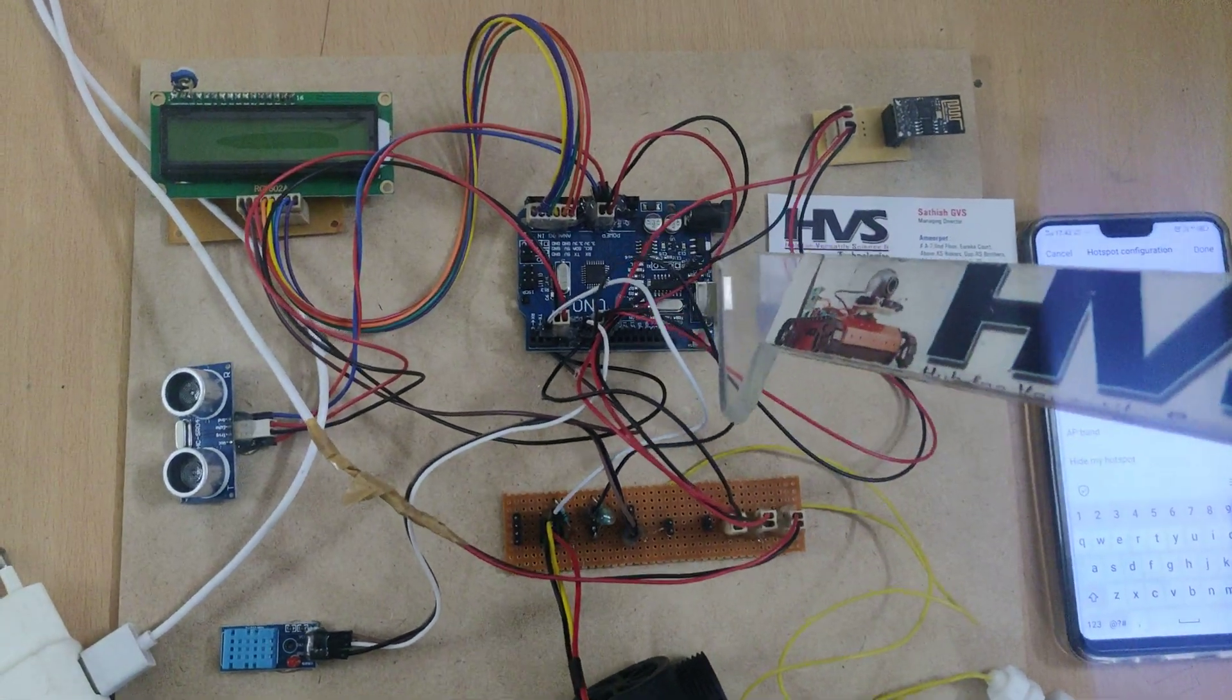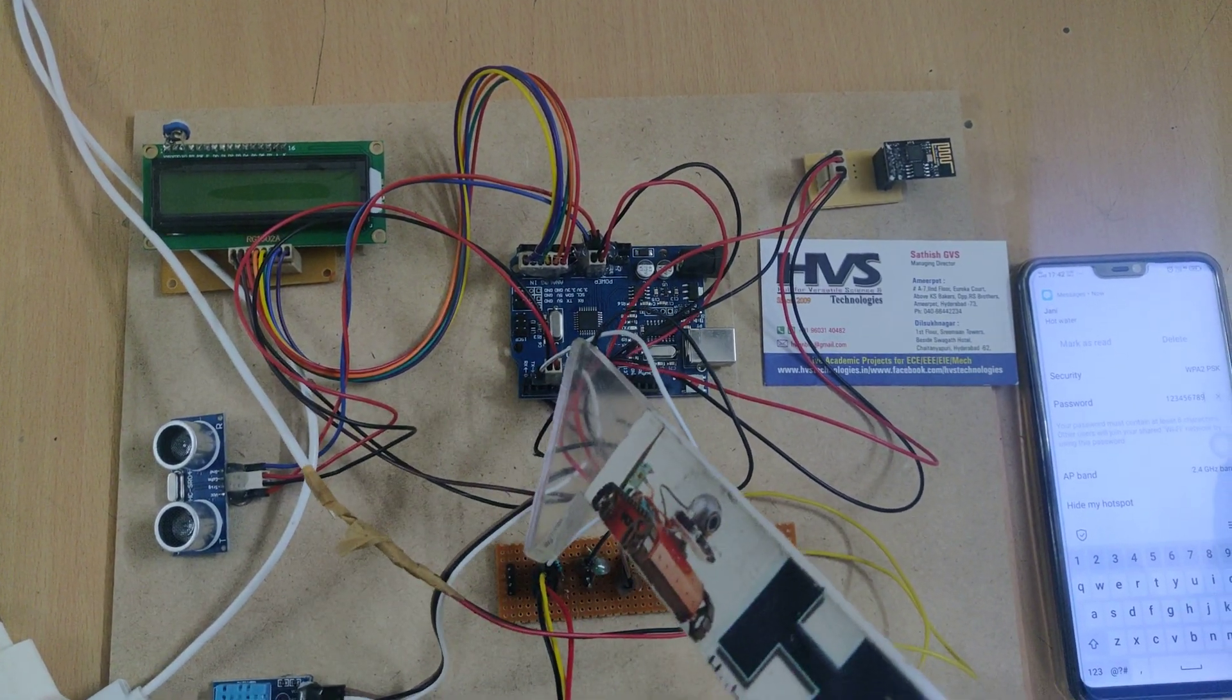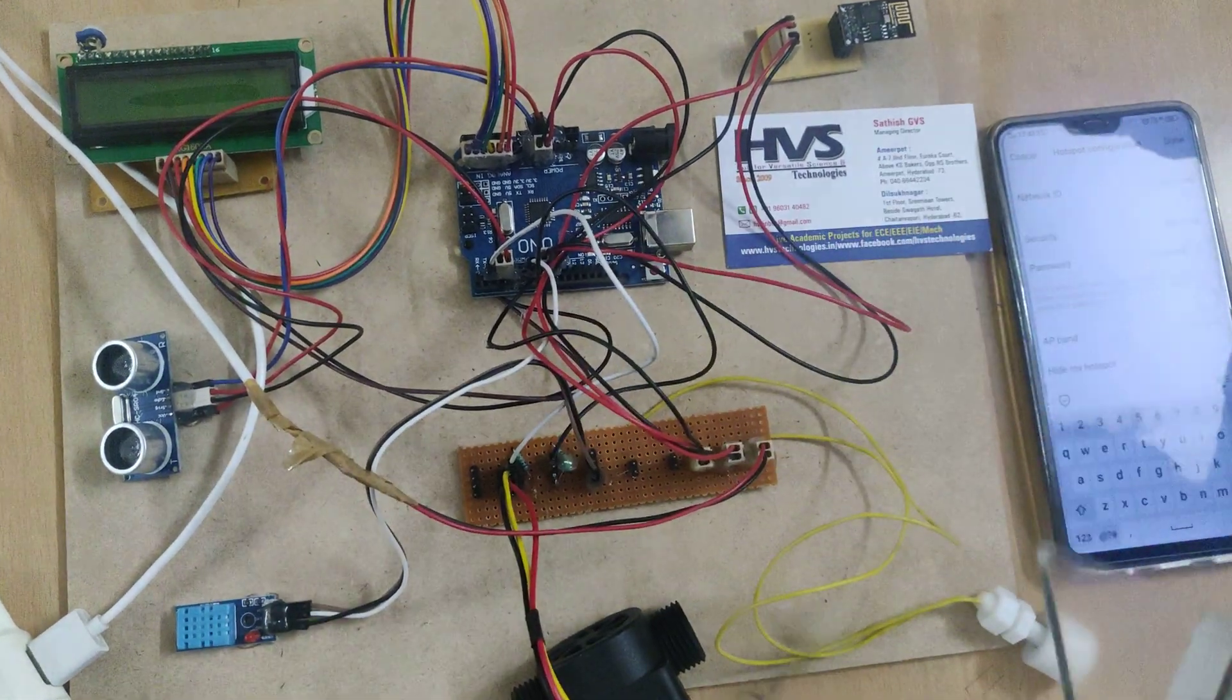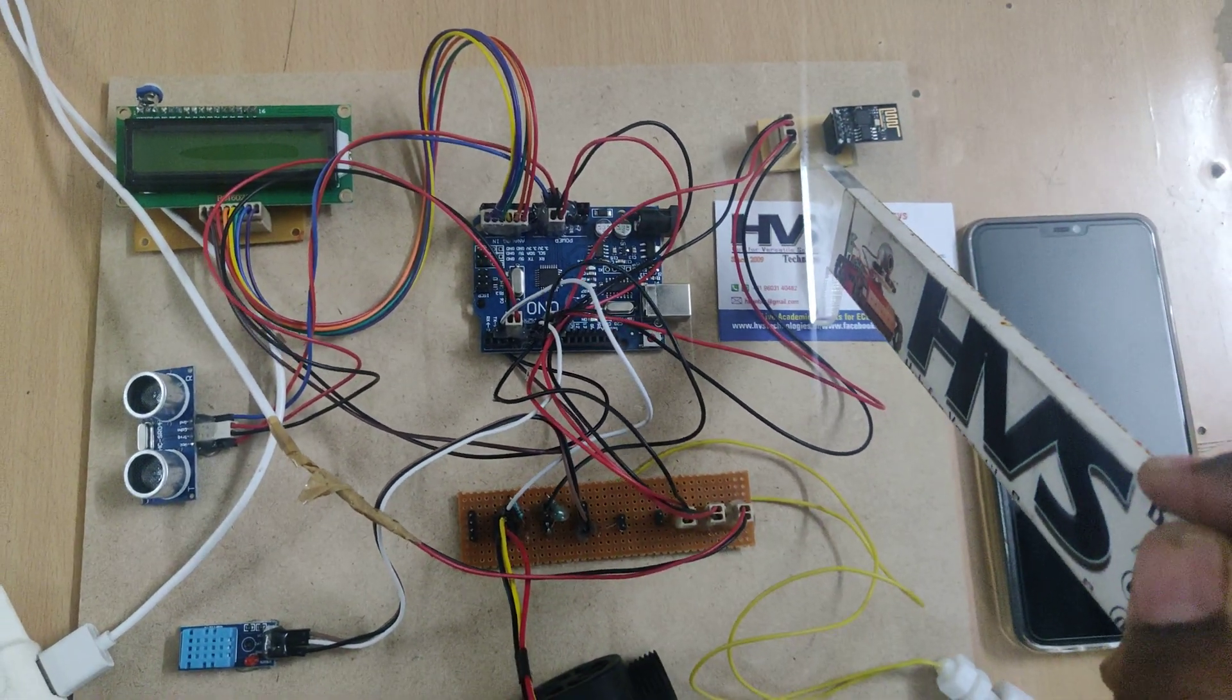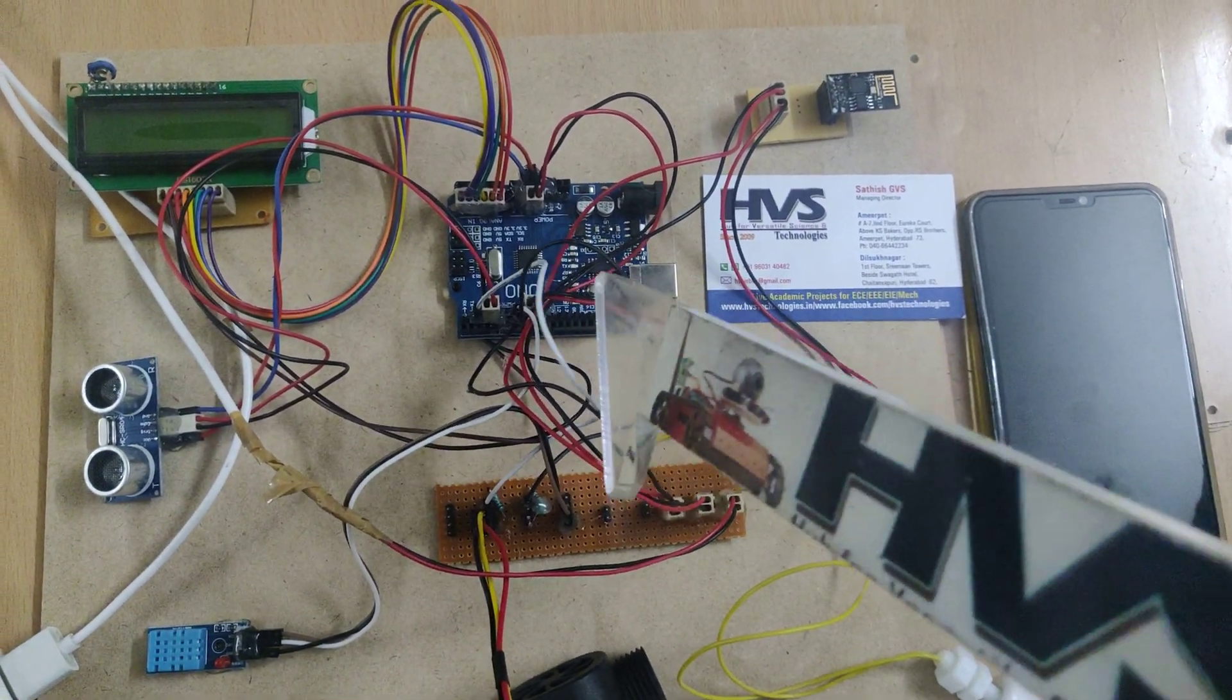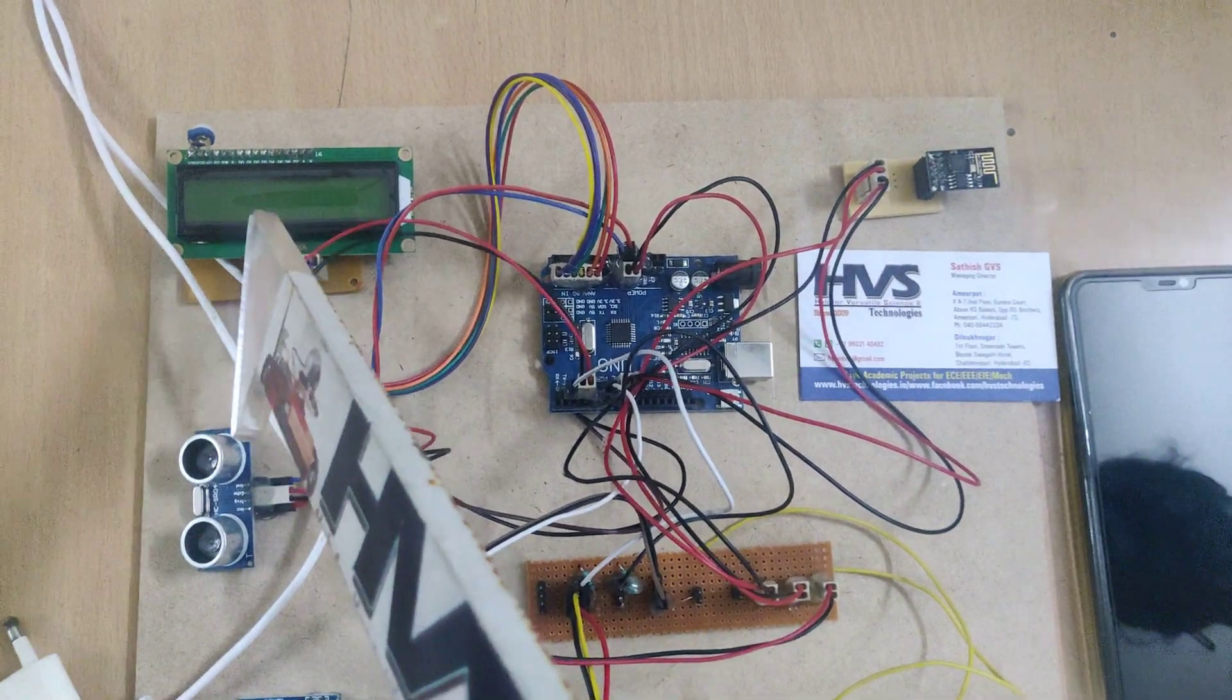These four input sensors interface to the Arduino Uno board at specific pins. SR04 uses pins three and four, flow meter uses pin two, DHT11 uses pin seven, and level sensor uses pin six. The ESP8266 WiFi module sends data to the cloud or mobile phone and is interfaced at pins eight and nine.